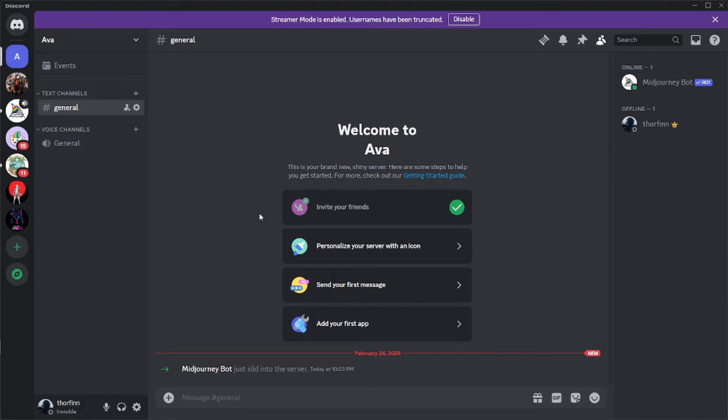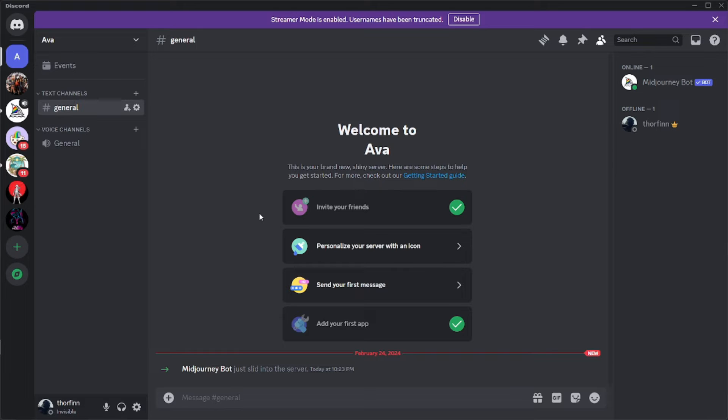Now the second thing, the second bot that we want in our server, would be the InsideFace bot, which is available on GitHub and I will provide the link in the description. You can go there and add it to your server.